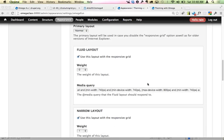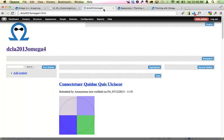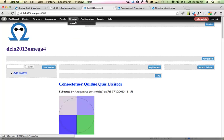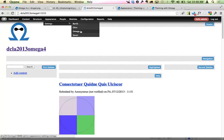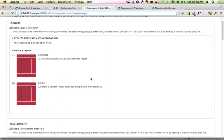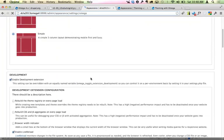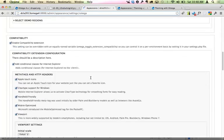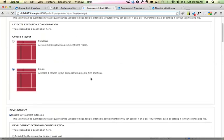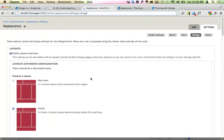Just to quickly show you how different Omega 4 looks out of the box: compared to Omega 3, Omega 4 doesn't really have much in the way of configuration. It's a very different tool set — completely different.